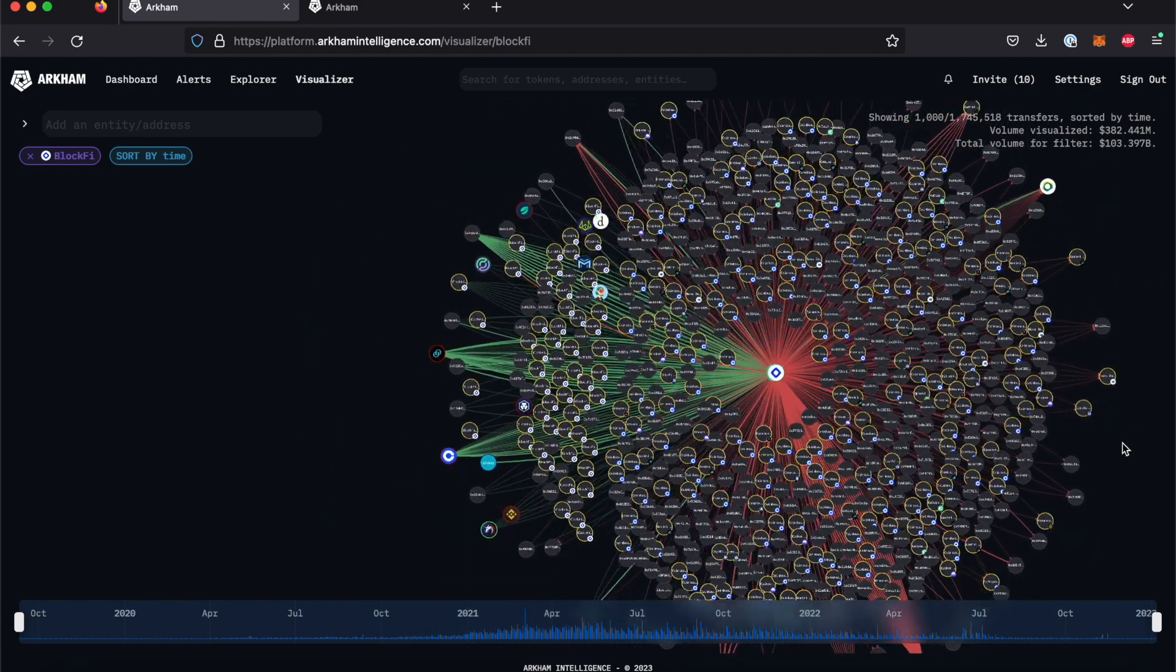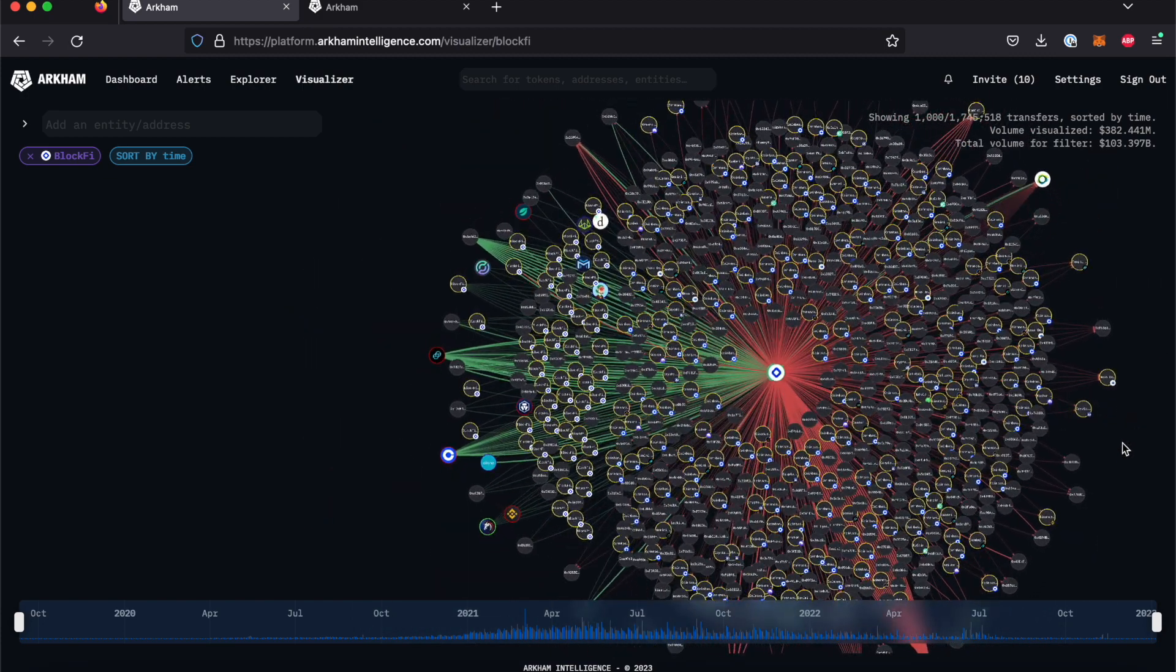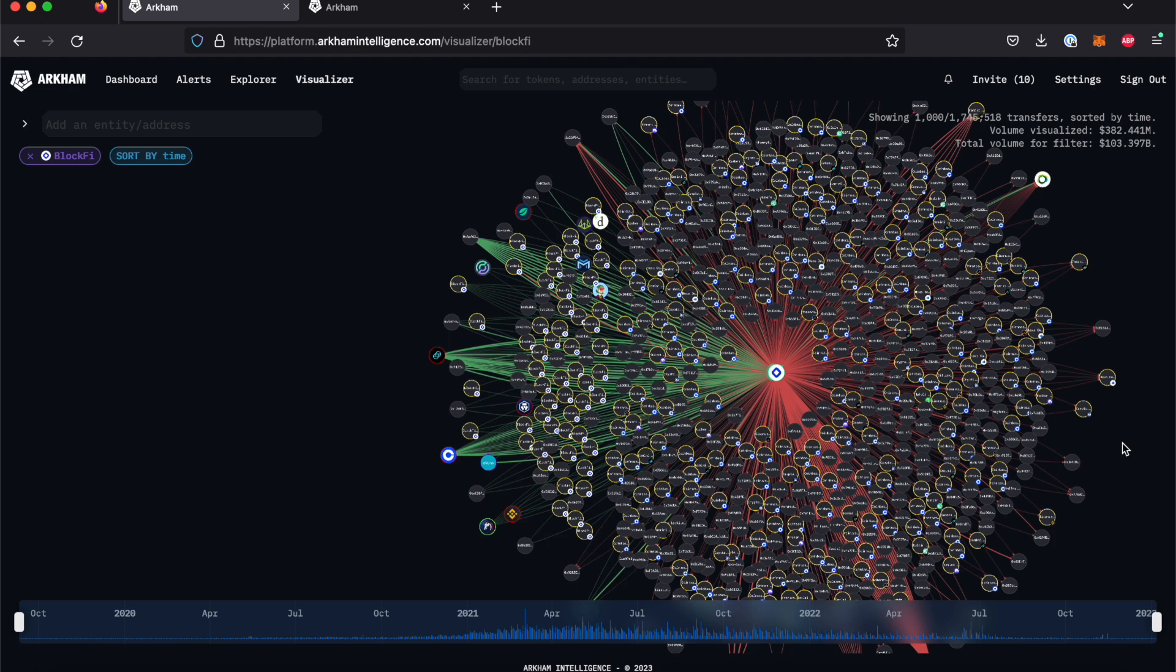You will now be able to see a complex network map of the 1,000 most recent transactions for BlockFi. These circles, or nodes, represent accounts or entities.